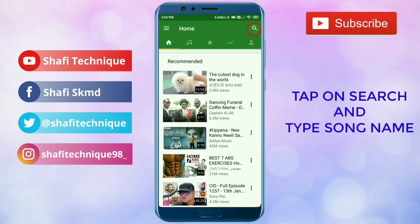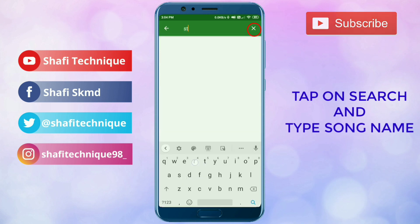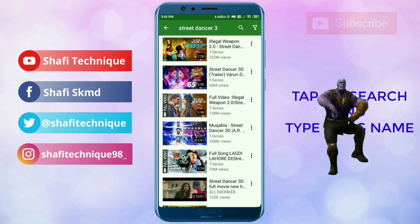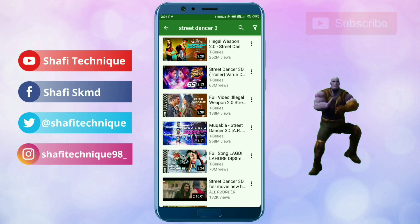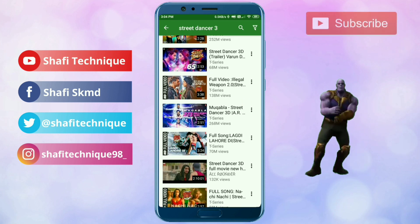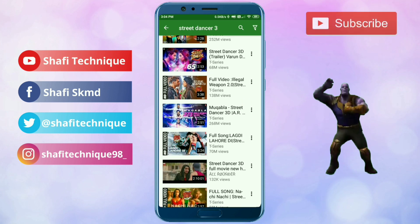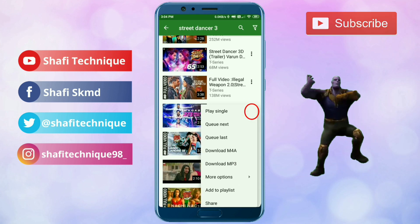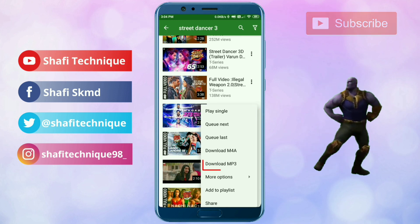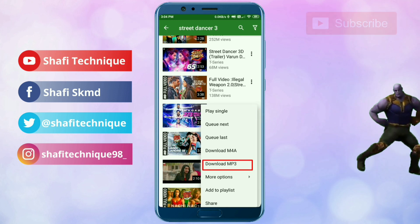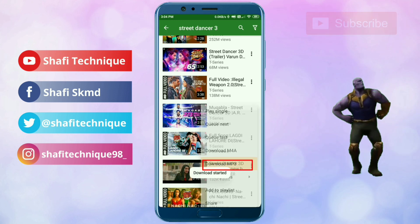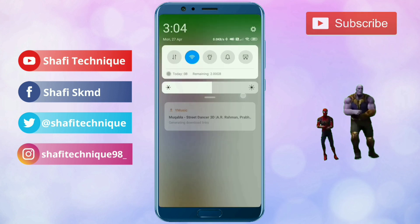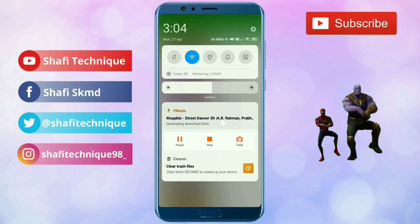After tapping on the search icon, type the movie name or else the song name. And once you find the song, just tap on these three dots. After tapping on the three dots, you can see one option called Download MP3. Tap on Download MP3. As you can see, the download has started and our song is downloading.